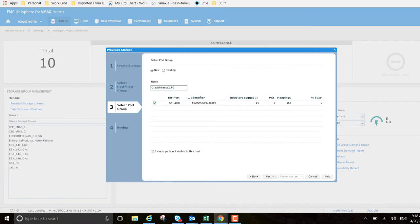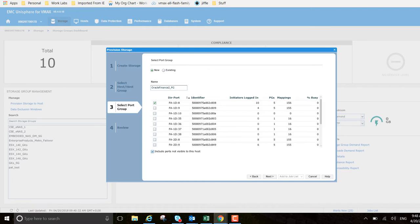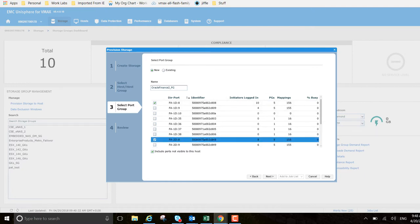So select port group - we have the choice of using a new or existing port group and that's our Oracle Finance underscore two underscore port group. That's our naming convention here. I also want to include ports not visible to the host.